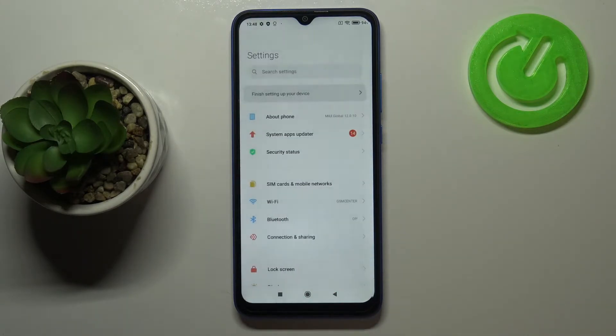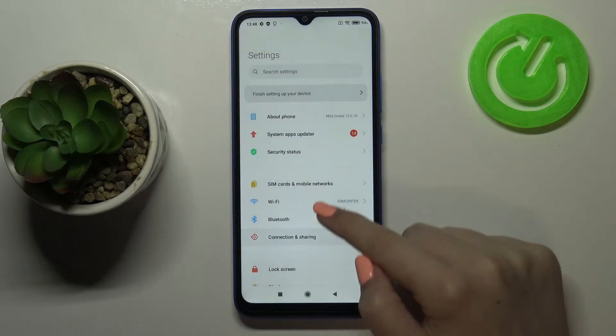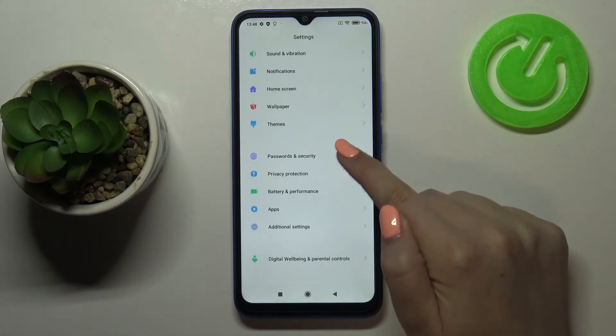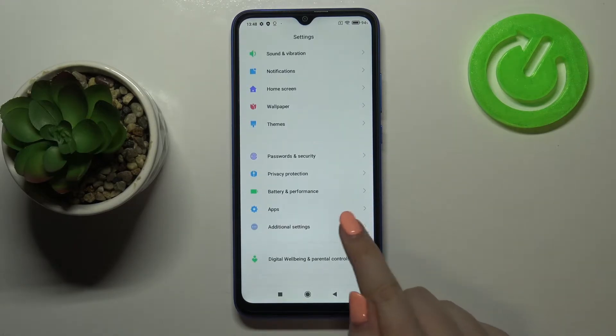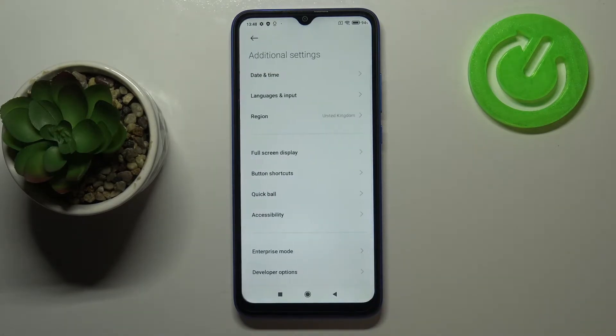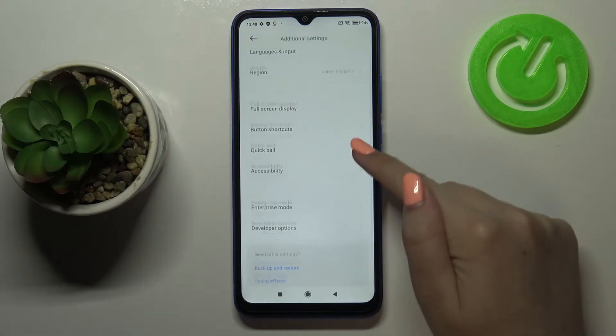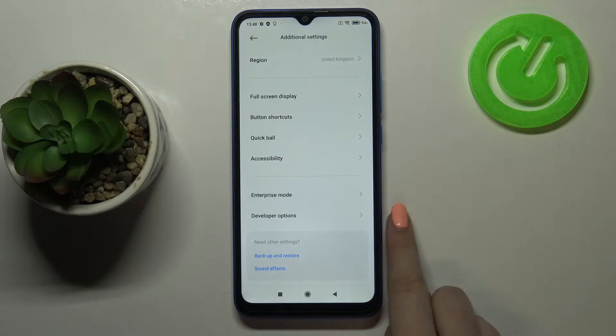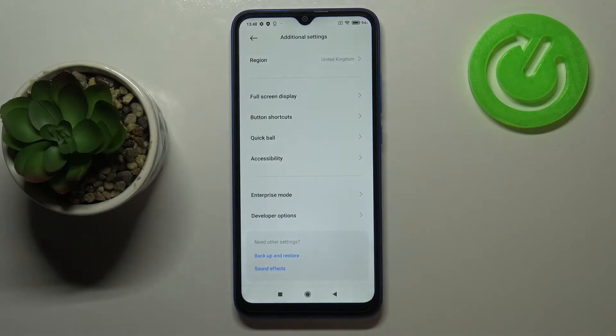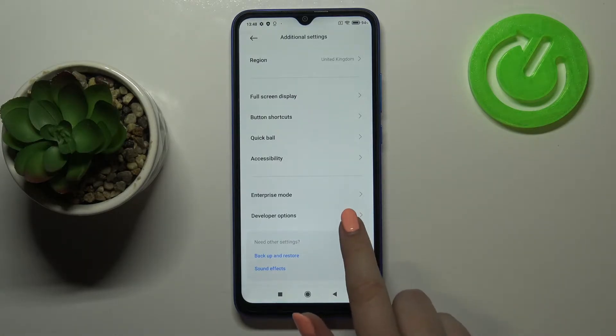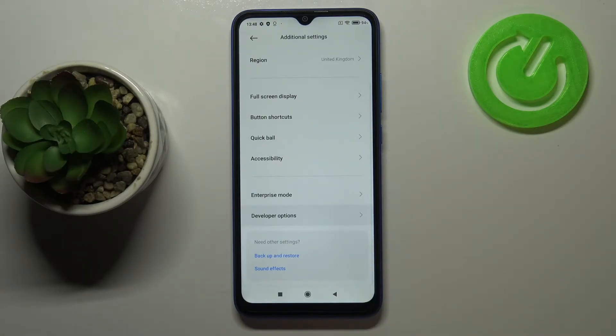So we can go back to the general settings, and here we have to scroll down in order to find Additional Settings. Now let's scroll a little, and as you can see at the very bottom we've got Developer Options, so let's enter.